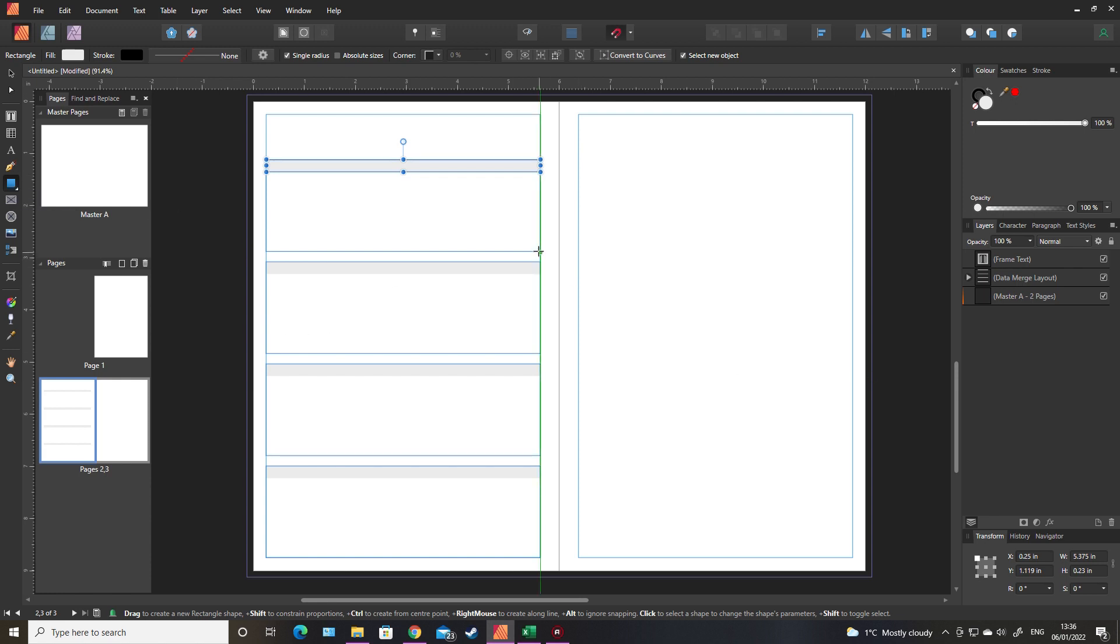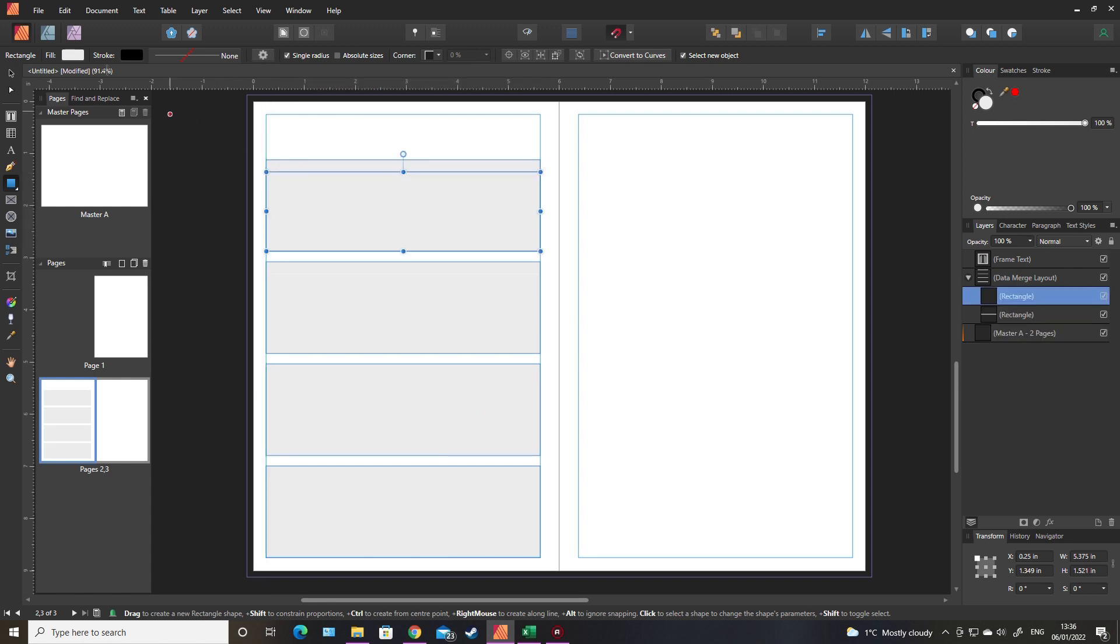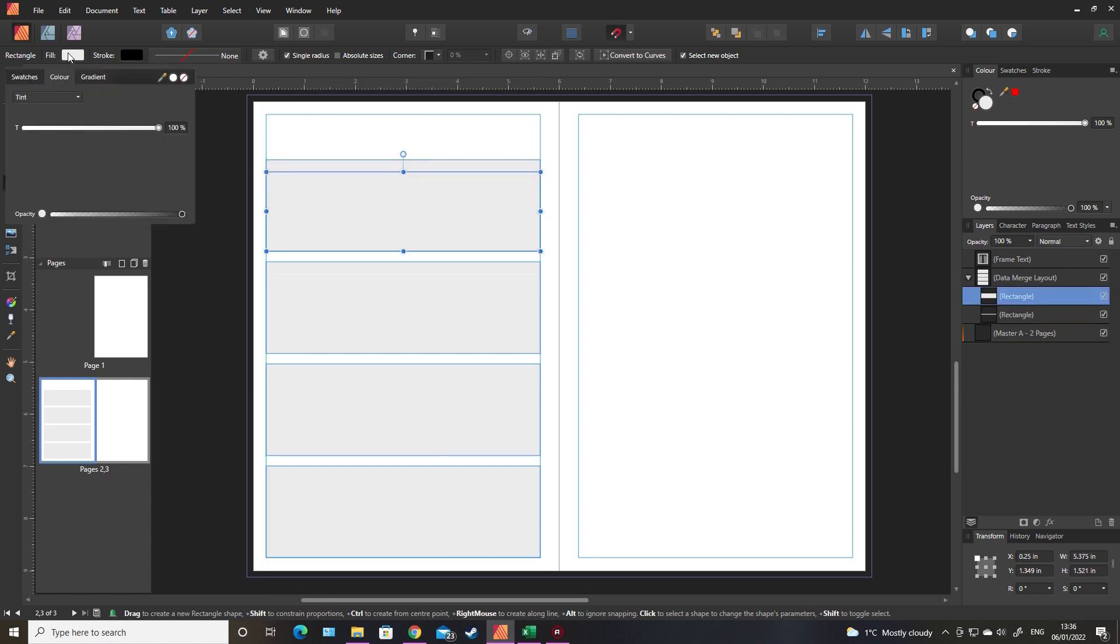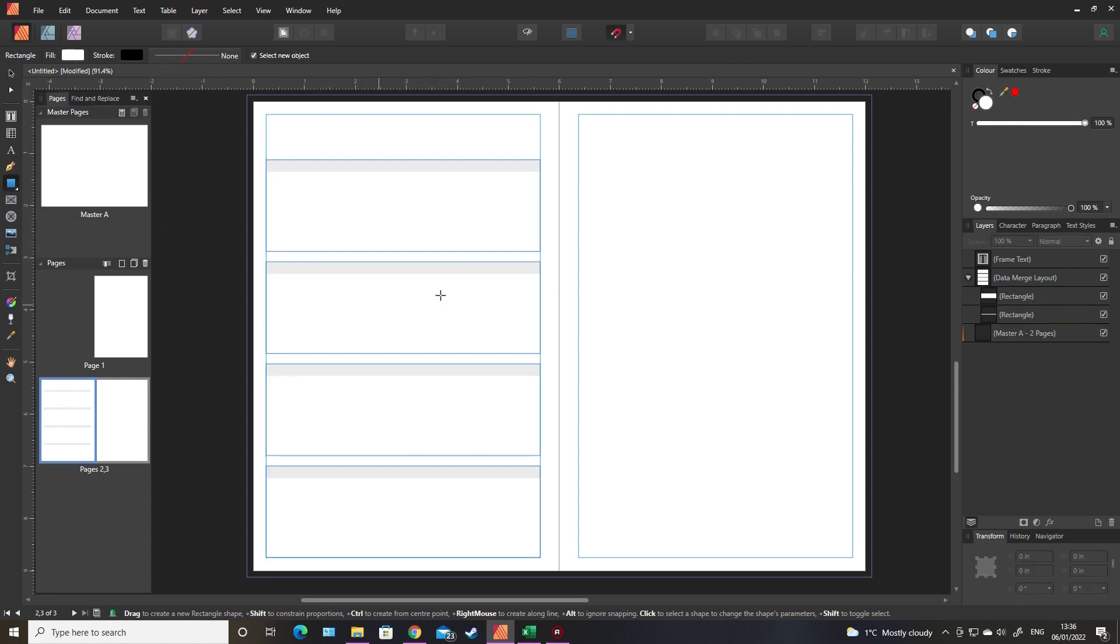I'm also going to draw another box underneath and make that white. This is so that when we put the image on the background, it still actually leaves us a space to write. Otherwise the image would just be everything and you'd have a gray rectangle there.